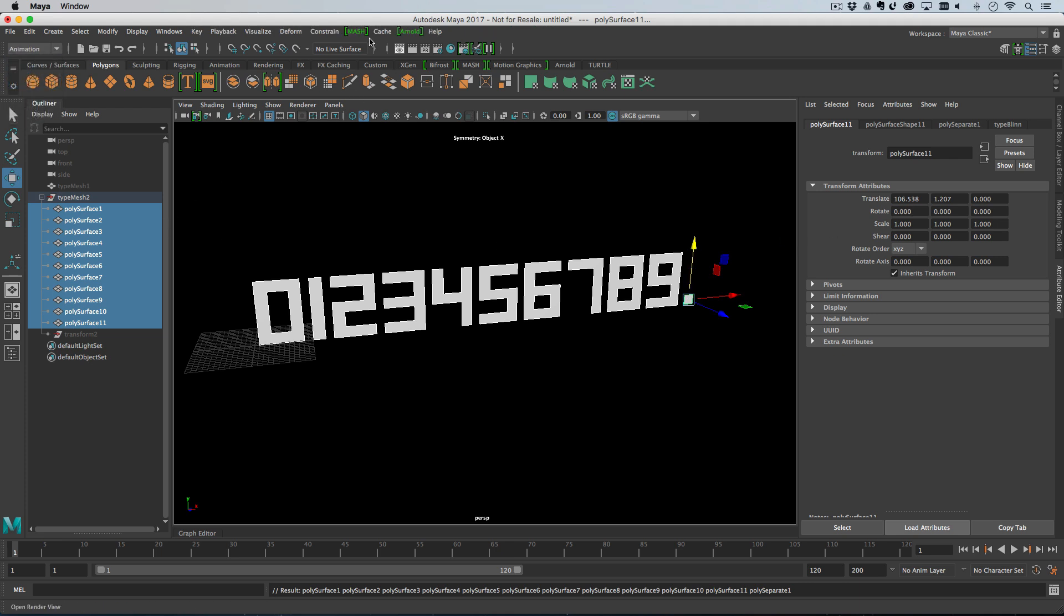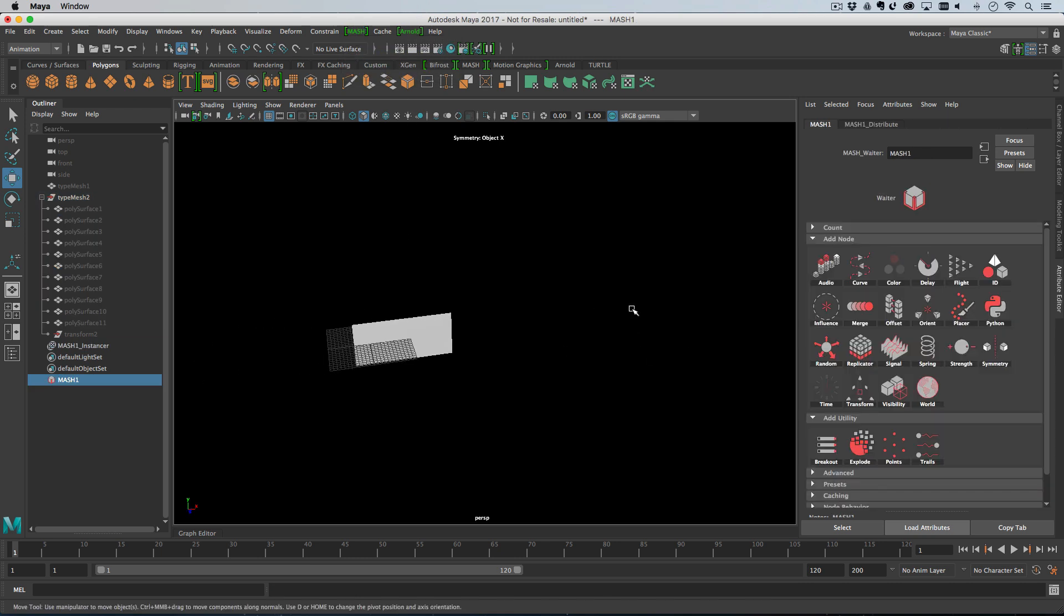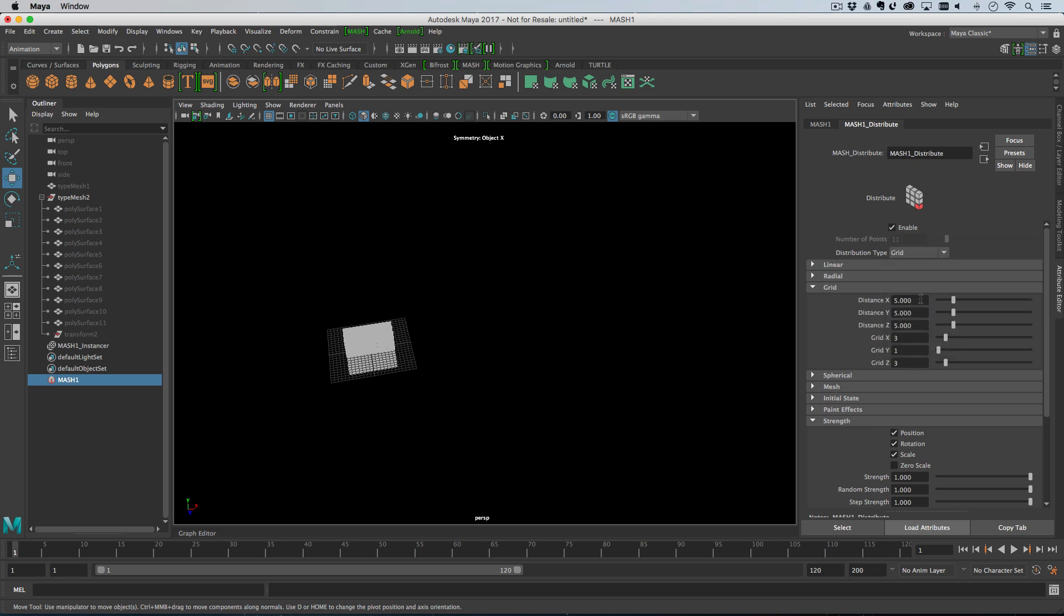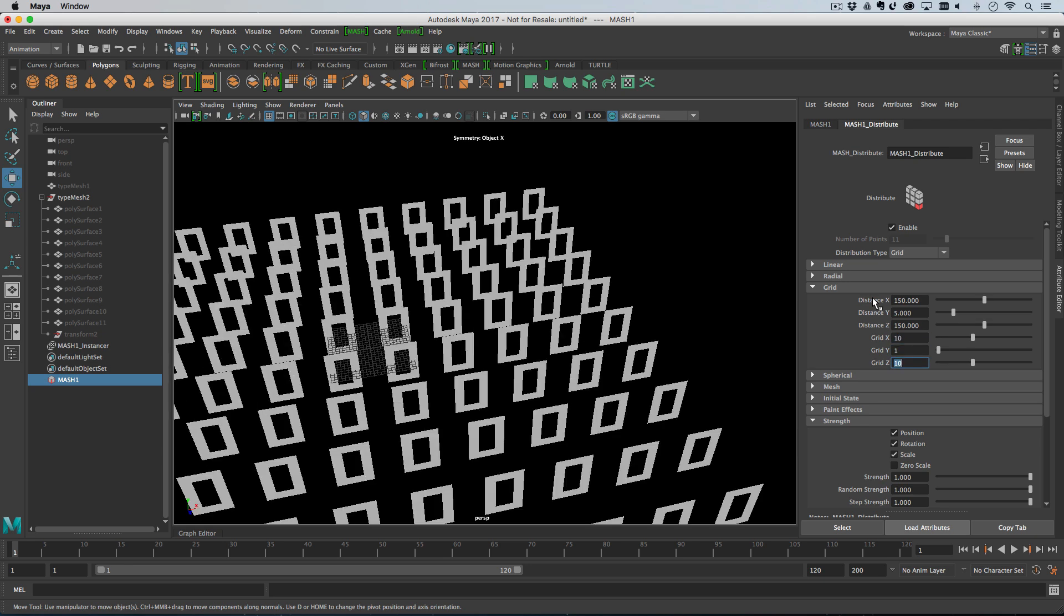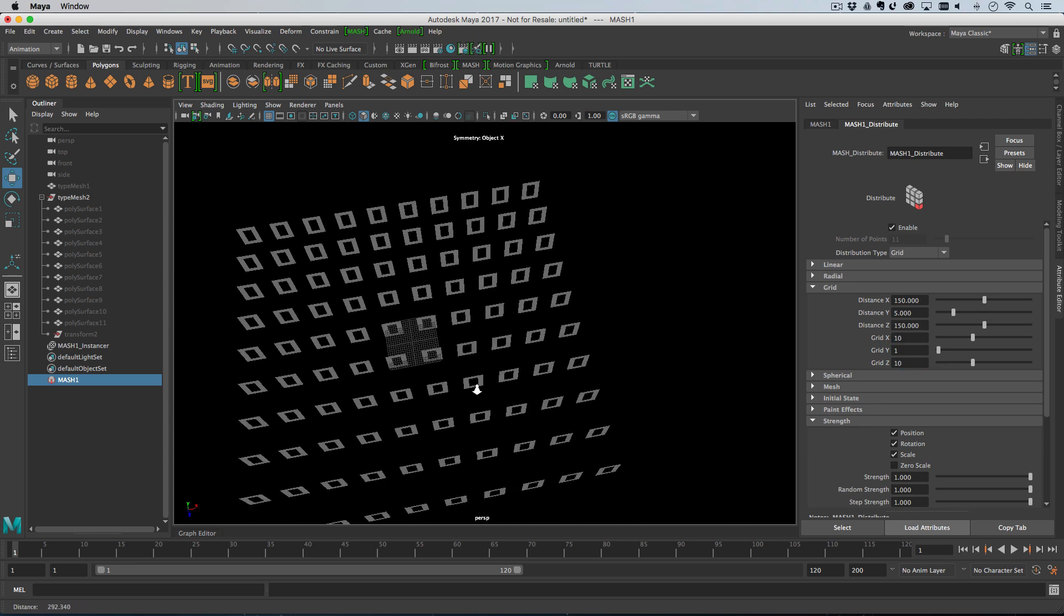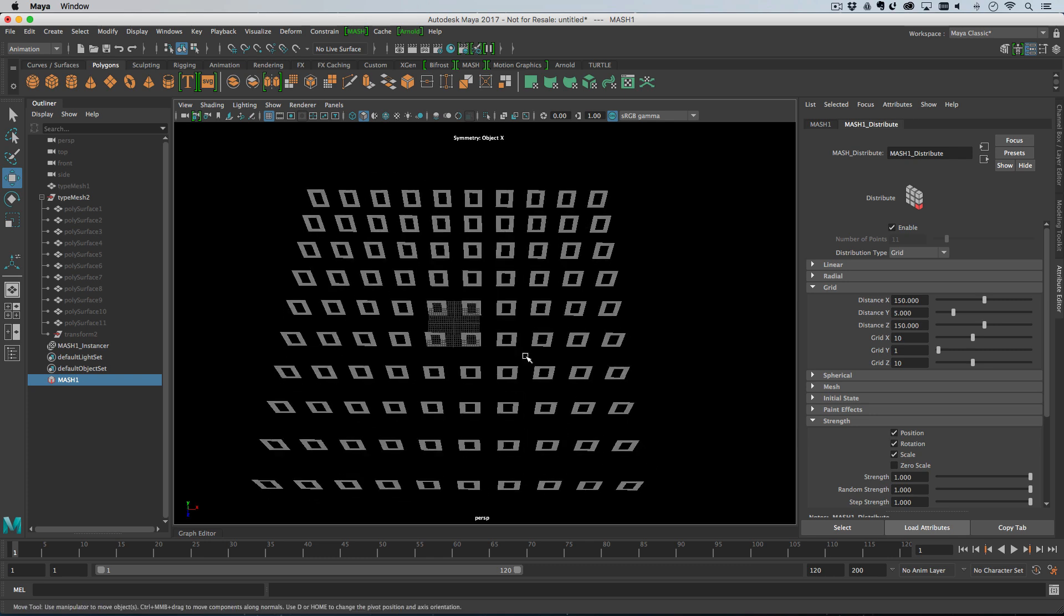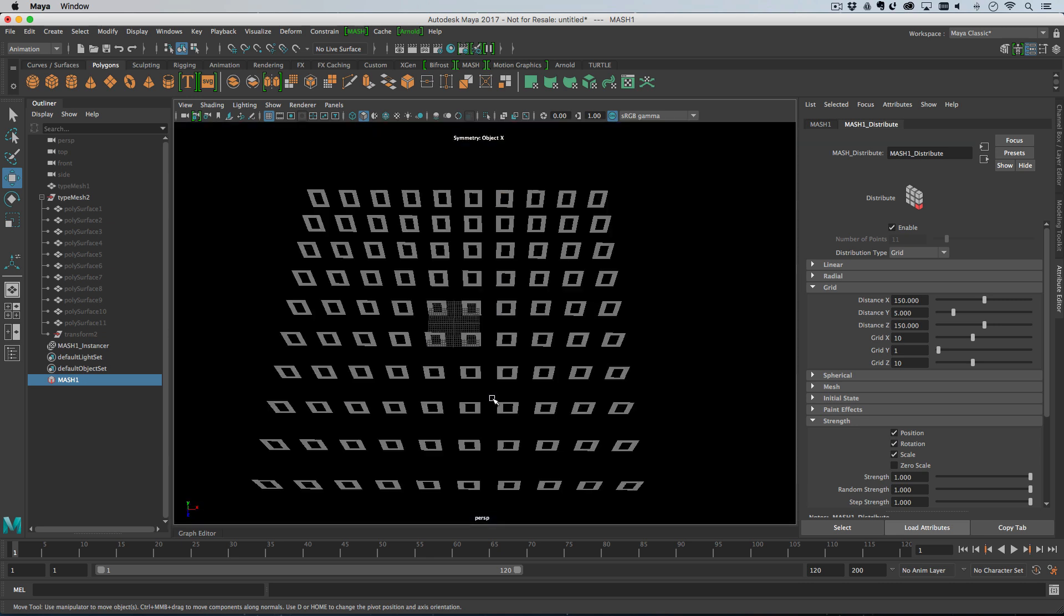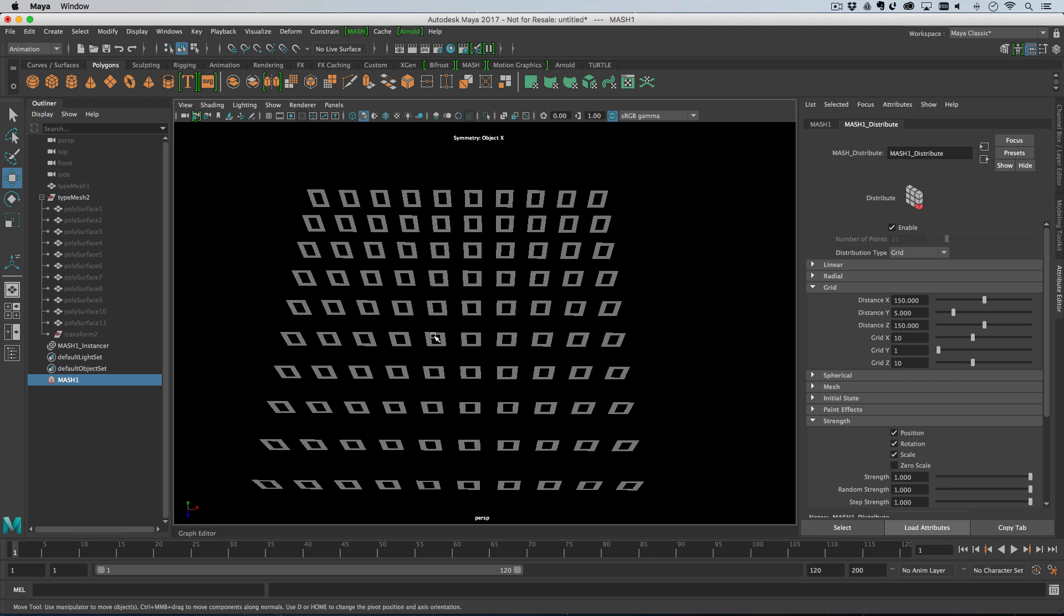We center the pivot, and now if we bake the pivot, now the translates have the correct information. So, that's done. We can just go to the animation menu sets, and go MASH, create MASH network, and get on with it. By the way, if you're wondering how to change the background color, Alt-B in the viewport changes the background color cycles through some defaults.